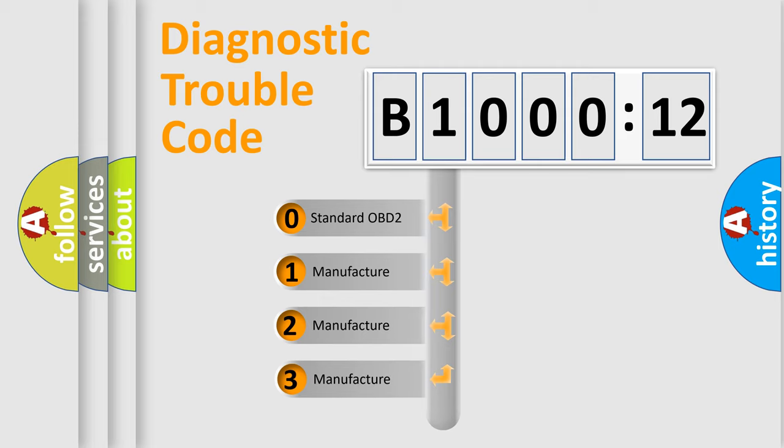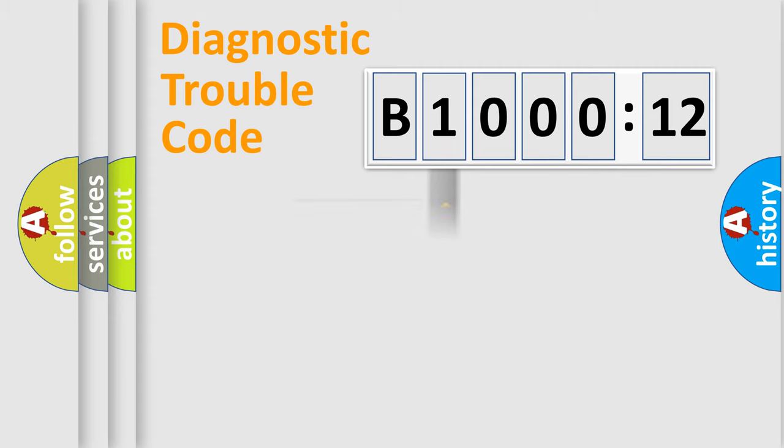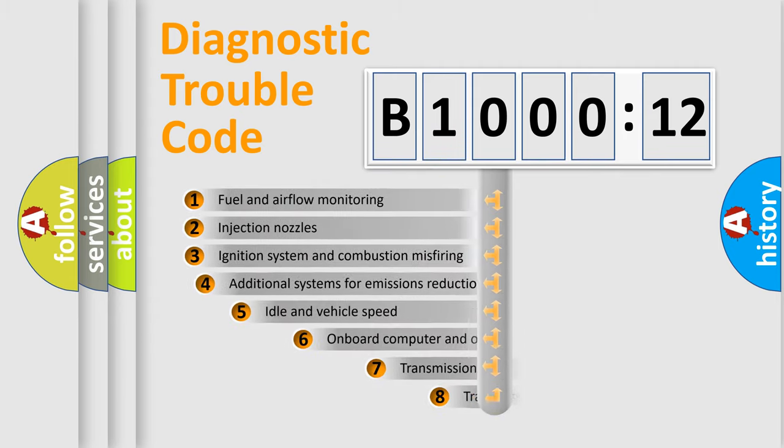If the second character is expressed as zero, it is a standardized error. In the case of numbers 1, 2, or 3, it is a more precise expression of the car-specific error. The third character specifies a subset of errors.